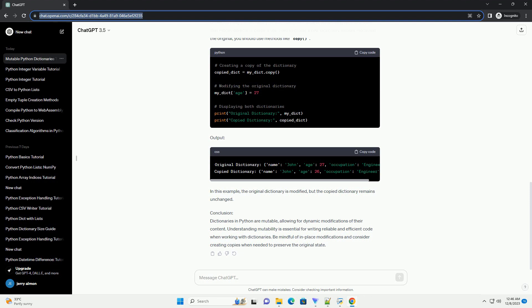Output: In this example, the original dictionary is modified, but the copied dictionary remains unchanged.